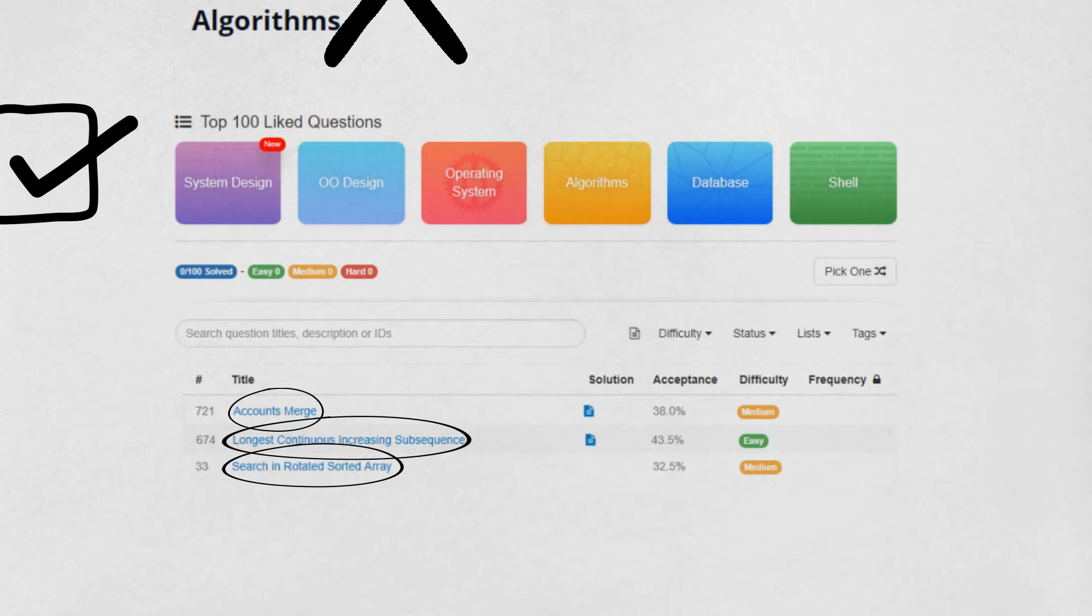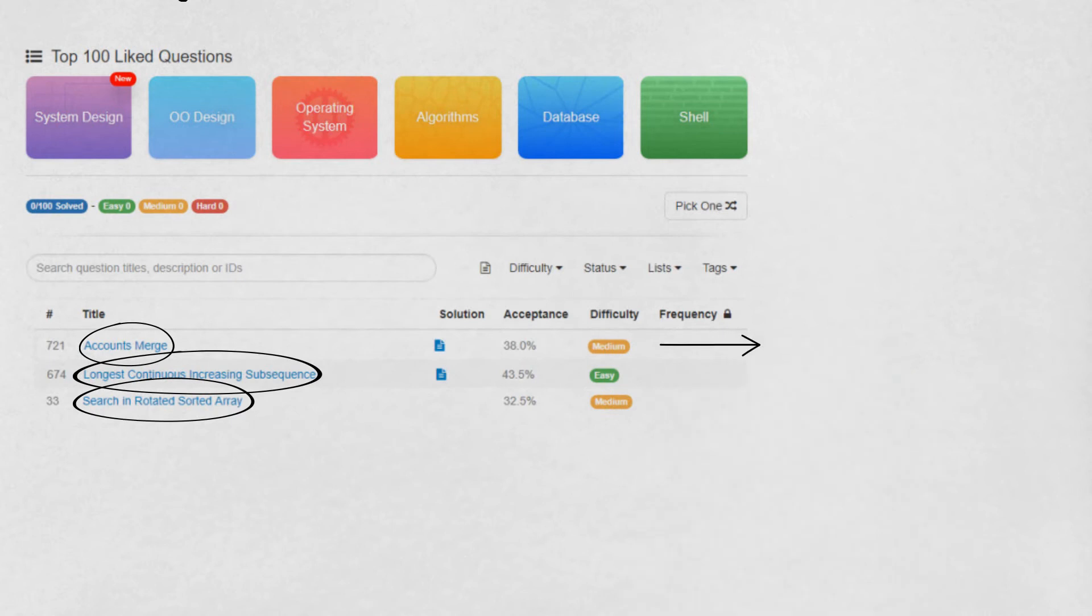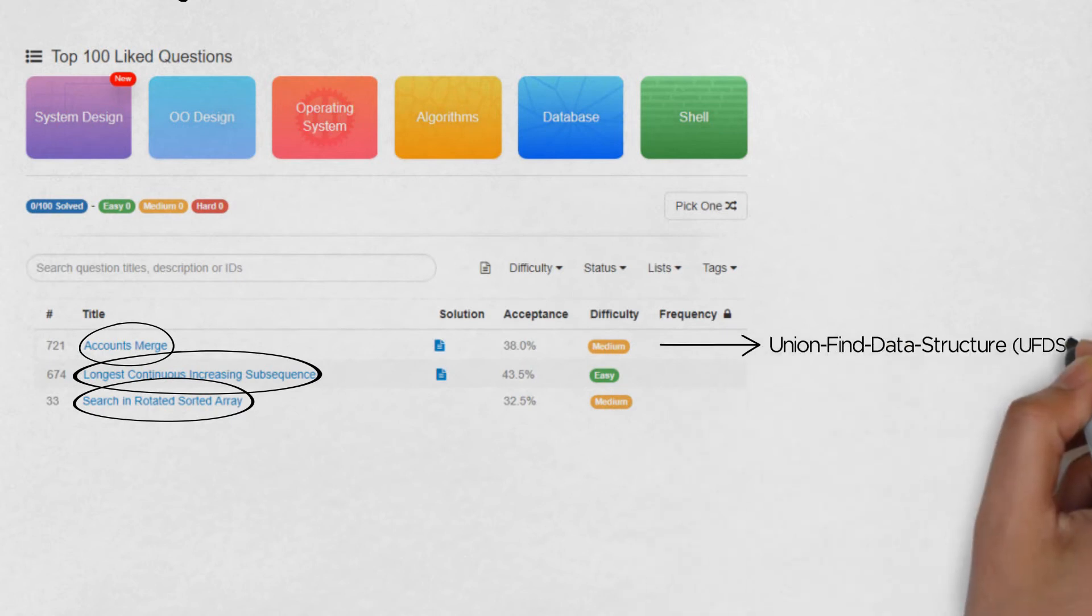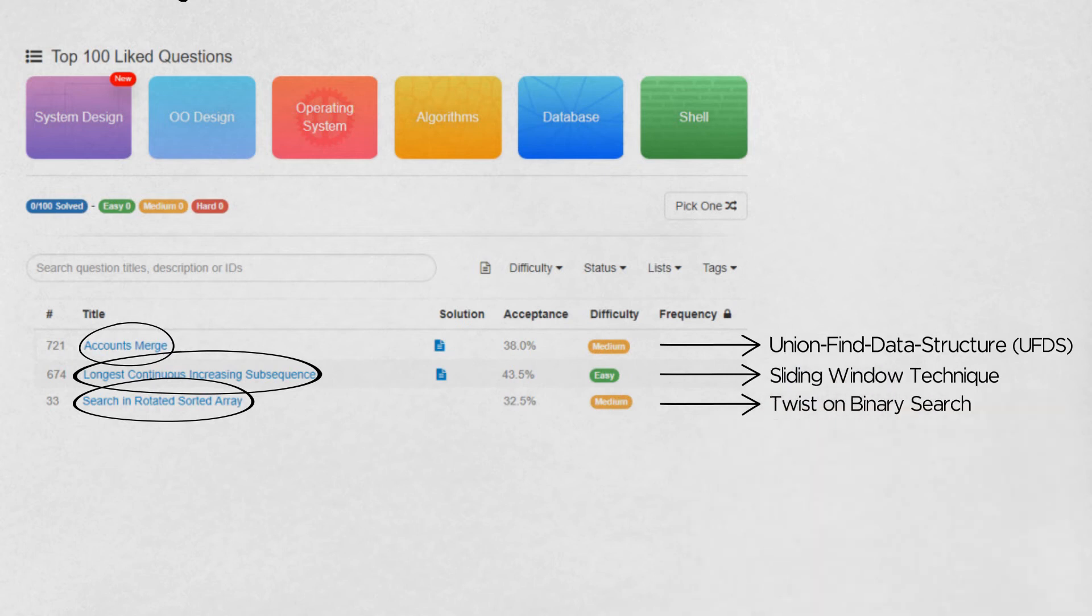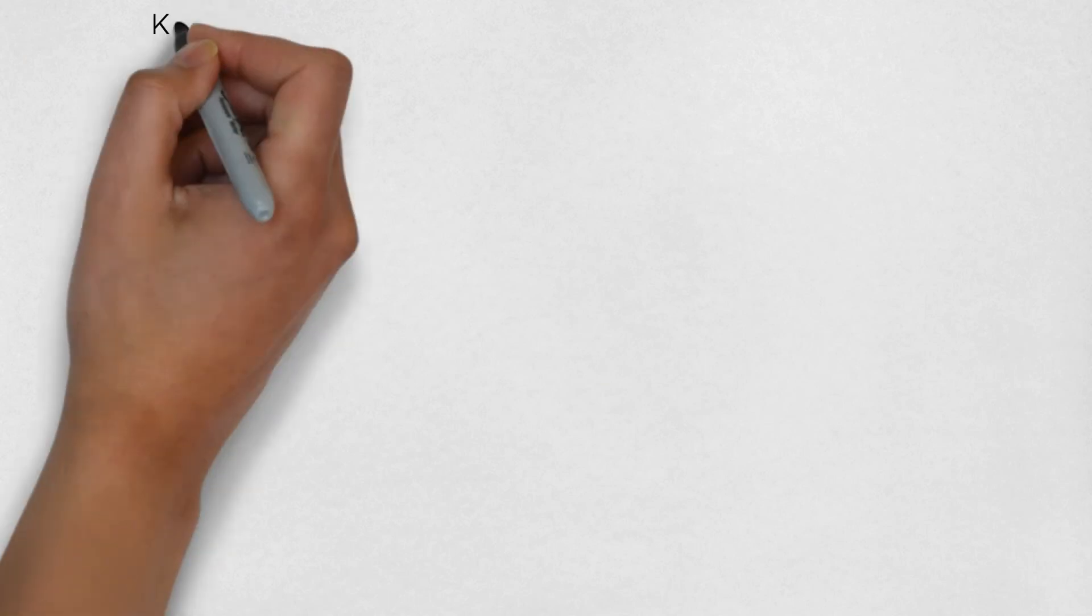Unlike data structures questions, the focus here isn't so much about working with or manipulating data structures, but rather how to do something. For instance, the accounts merge problem is primarily on the application of standard UFDS algorithms, the searching in a Rotated Sorted Array problem presents a twist on binary search, and sometimes you learn an entirely new problem-solving technique. For example, the sliding window solution for the Longest Continuous Increasing Subsequence problem.